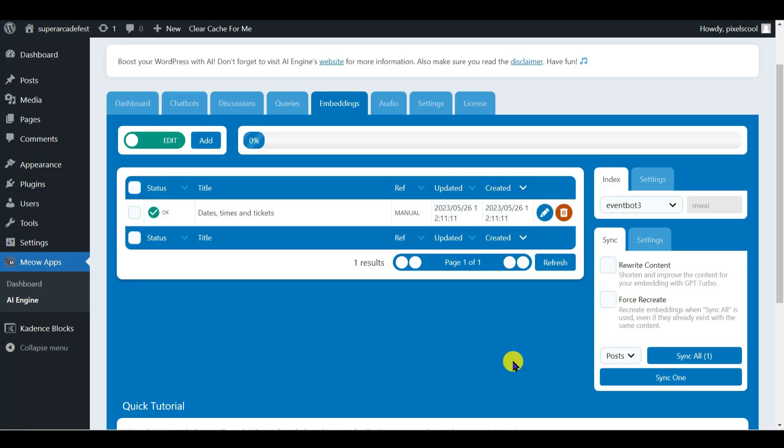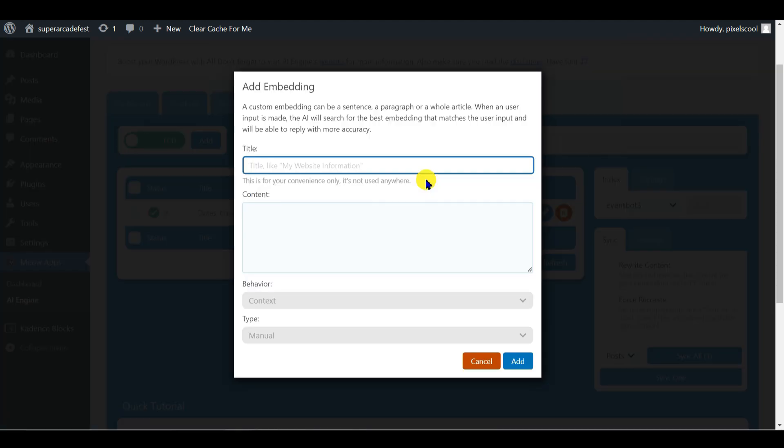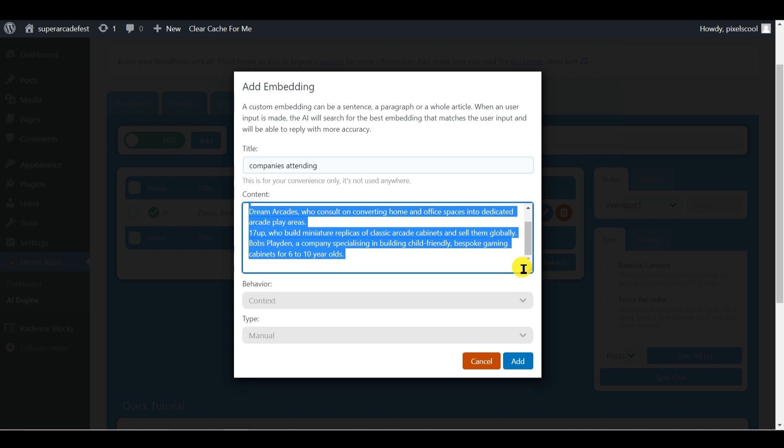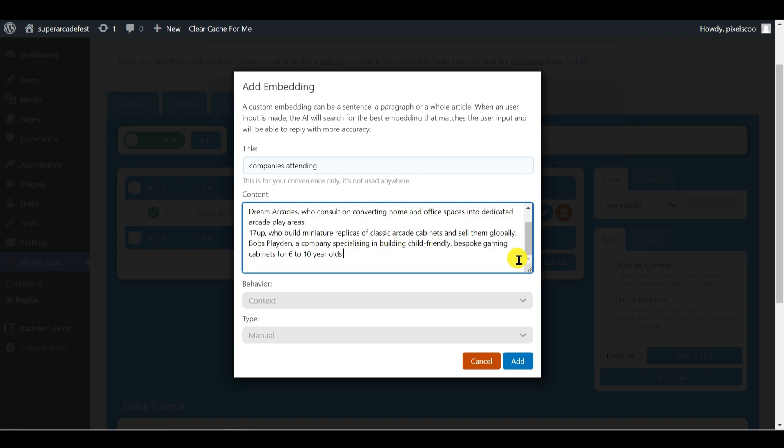I'll create a second embedding using the same process. This time detailing information about some of the companies attending Arcade Fest. That's enough for this second embedding just to get started with.